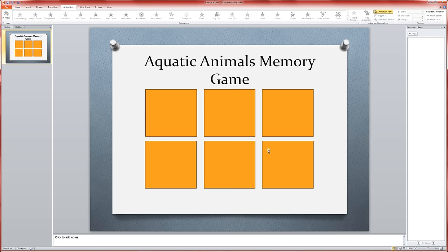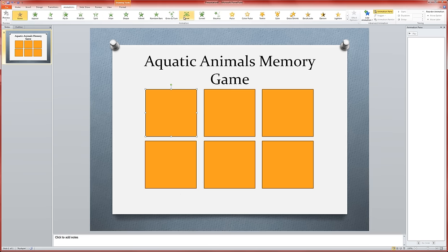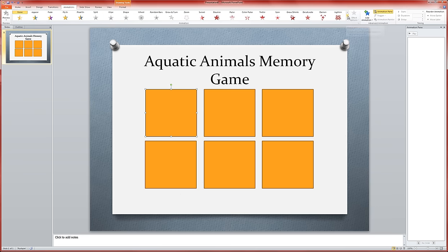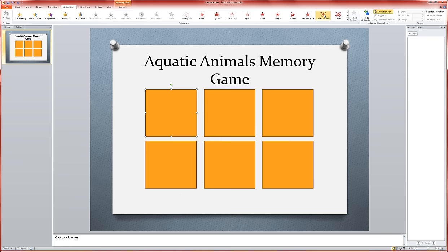We're going to click on this first square, and the animations we're going to use are exit animations. The green ones here are entry animations, the yellow ones are emphasis animations. And if we click the down arrow here, we'll see these red exit animations. I'm going to start by using a shrink and turn animation. See how that disappears like that.